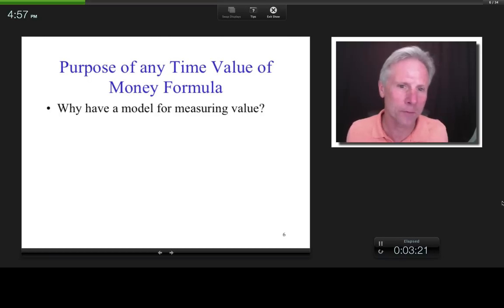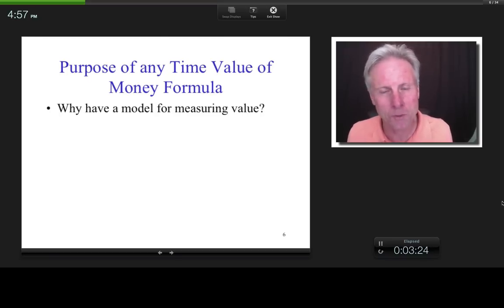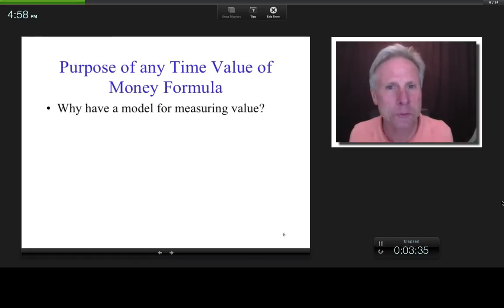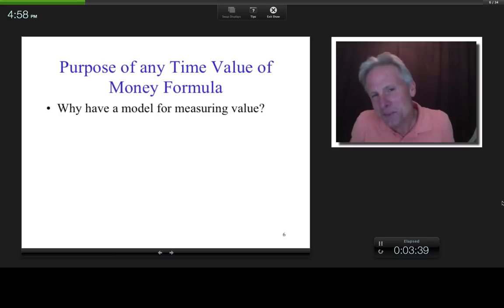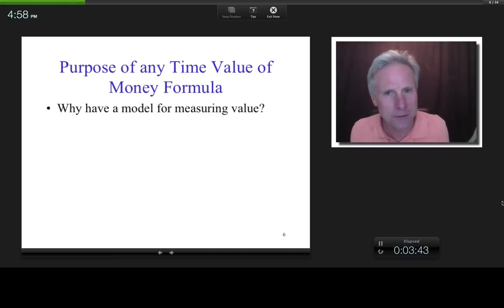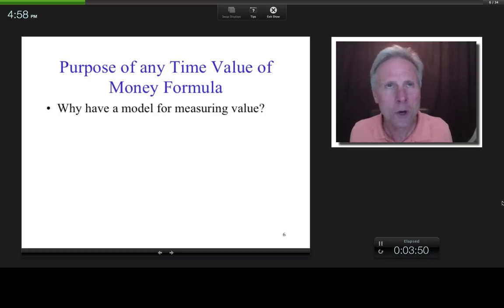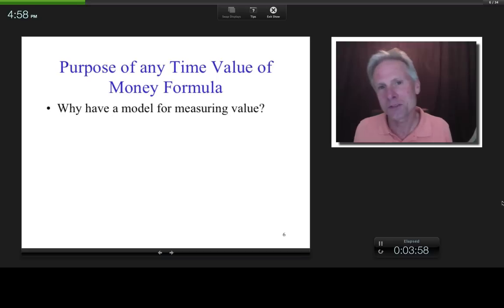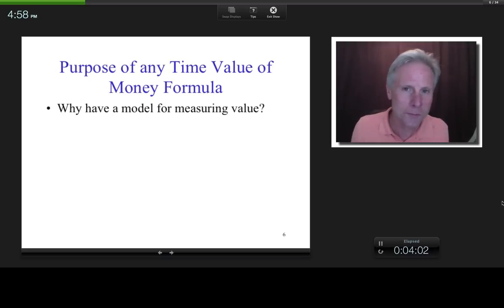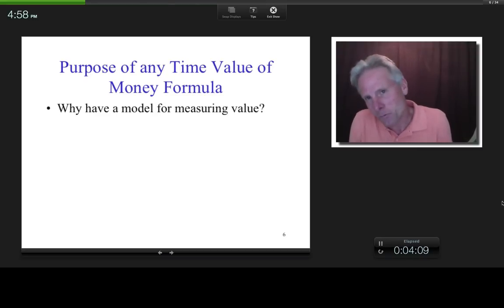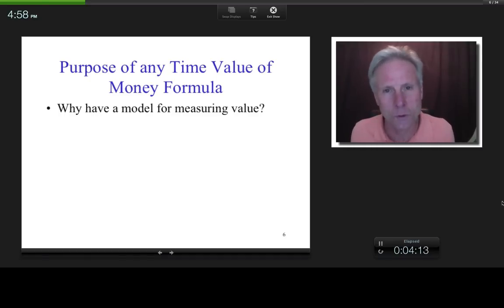What's the purpose of any time value of money formula, and why have a model for measuring value? The theme of this class is financial principles as they affect firm value. If you're going to manage value, does it help to be able to measure value? It does. For example, if you go on a diet, a useful instrument to see if it's working is a scale — it tells you not only whether you're gaining or losing weight, but how much, and how effective your approach is.